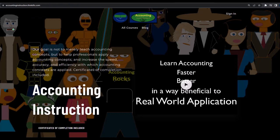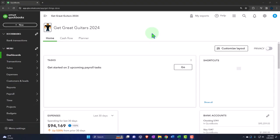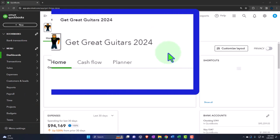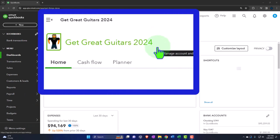If you would like a commercial-free experience, consider subscribing to our website at accountinginstruction.com or accountinginstruction.thinkific.com.